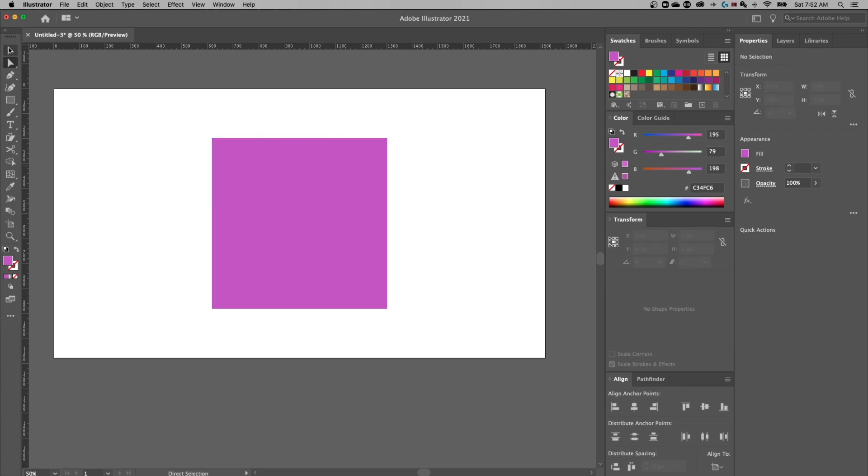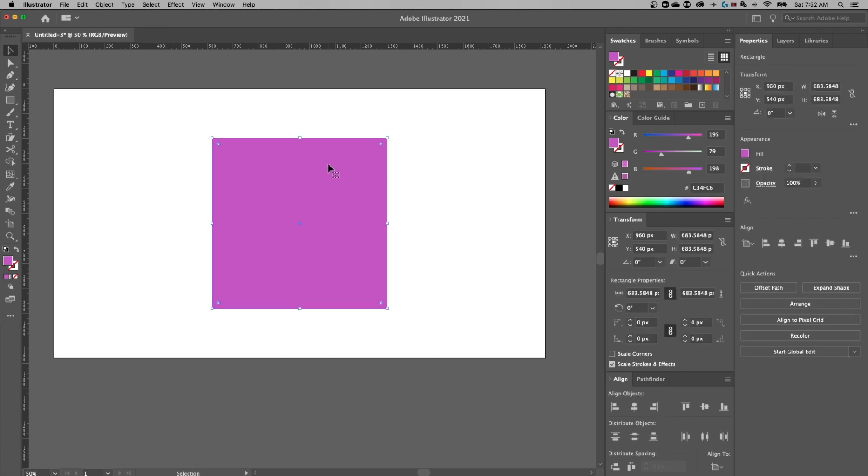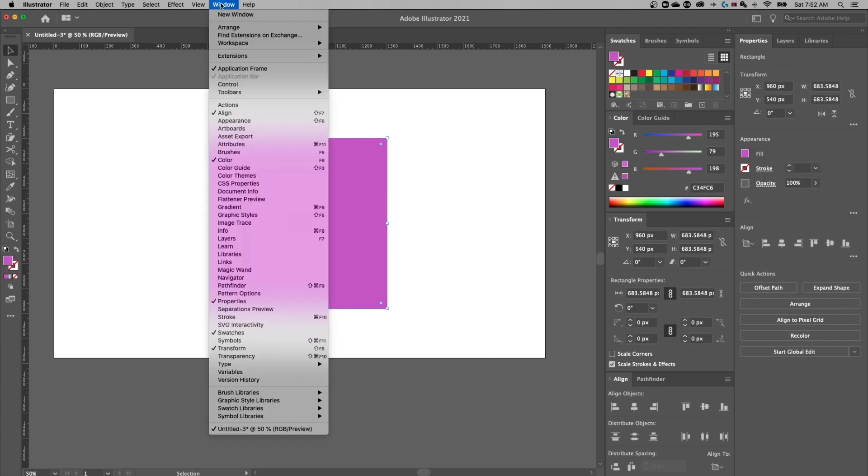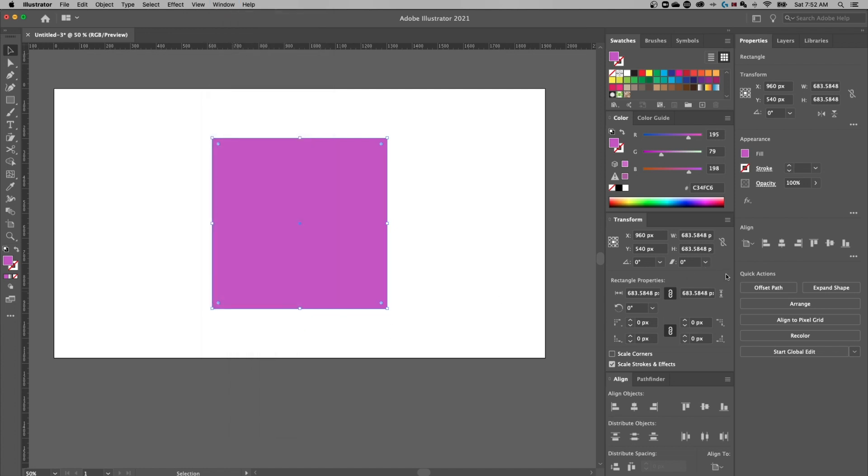Now, what if I want to just give it all a 50 pixel roundness? Well, I can select this shape, open up my transform panel. It's going to be up in window down to transform. I actually have it docked over here on the right hand side. And you might notice this area down here in rectangle properties. I actually have some corner options.